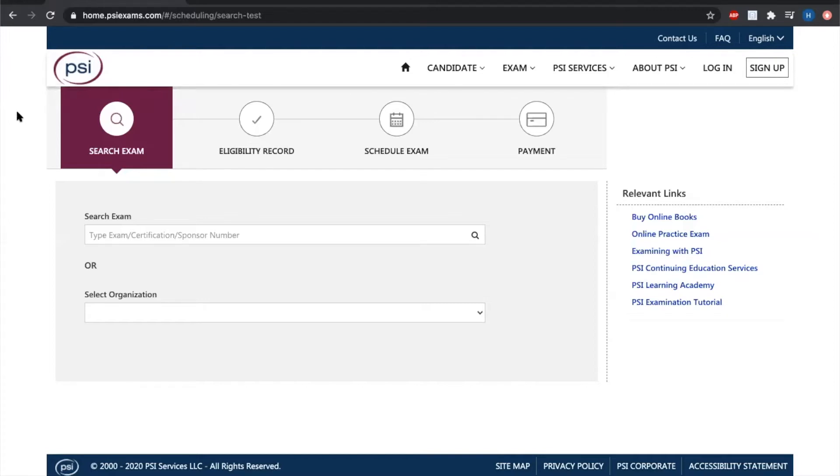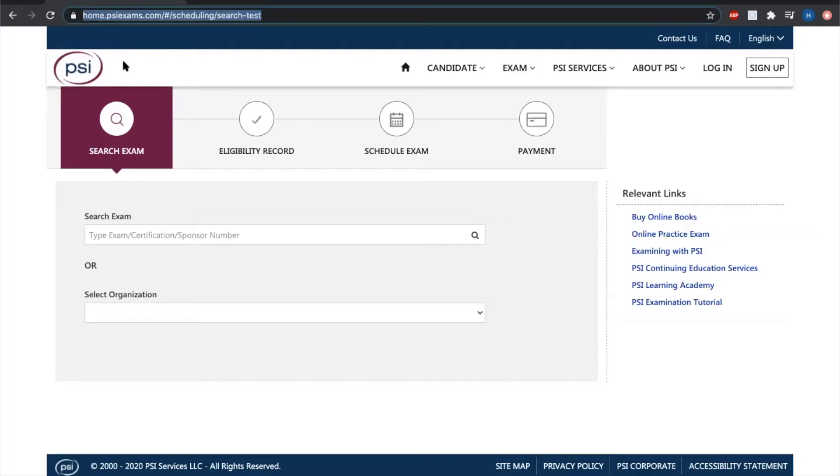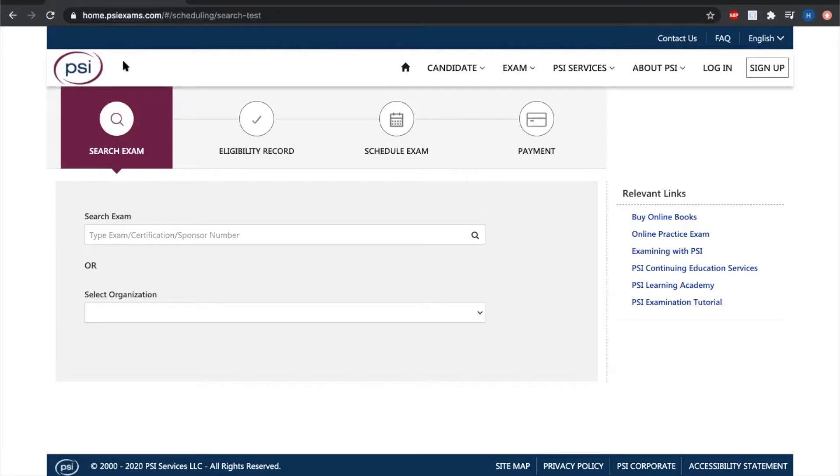First thing you want to do is go to PSI Exams homepage. The website is www.home.psiexams.com forward slash pound sign forward slash scheduling forward slash search hyphen test. It's going to bring you to the homepage here where it's asking you to search for your exam.